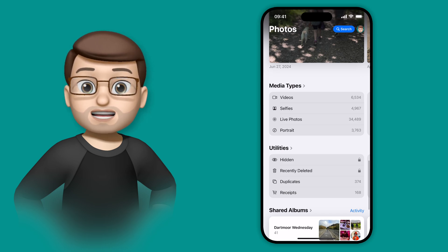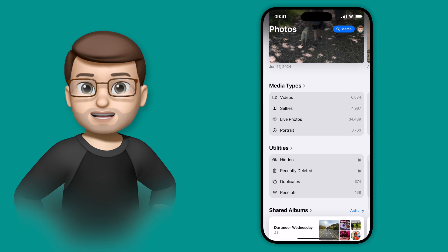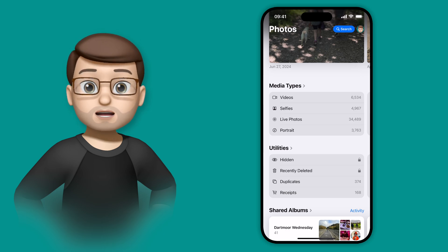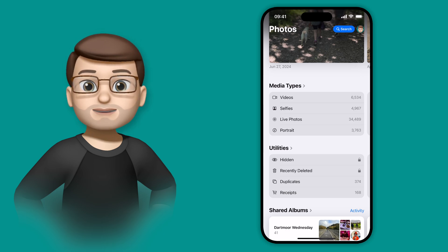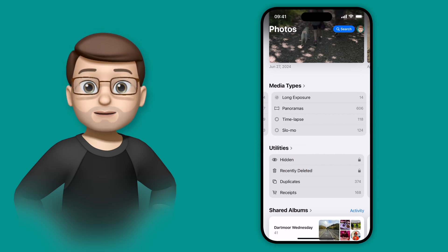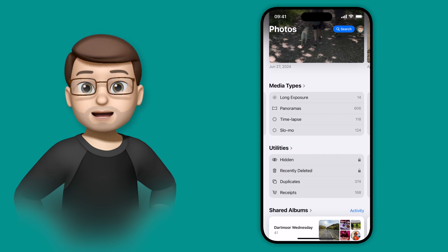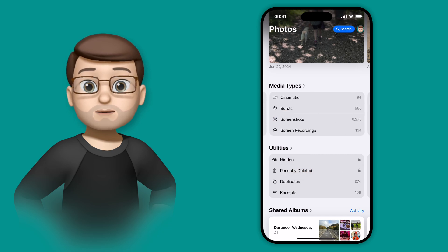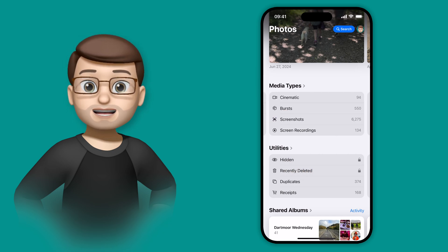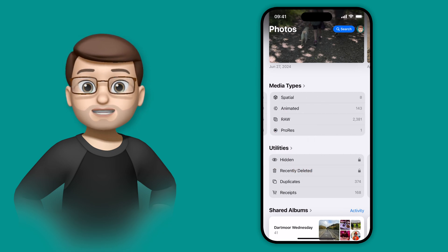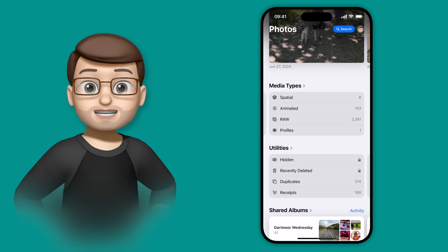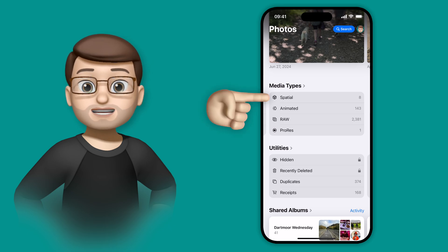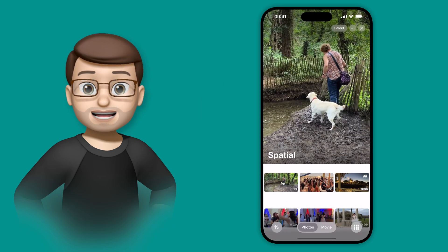You can actually customize where these go, but that's another video. Under the Media Types option, you can quickly find different sorts of media, so perhaps all of your spatial videos or your portrait mode pictures, or maybe you want to find all of your screenshots or burst mode pictures. Tapping onto any of these takes you to a new album for each.